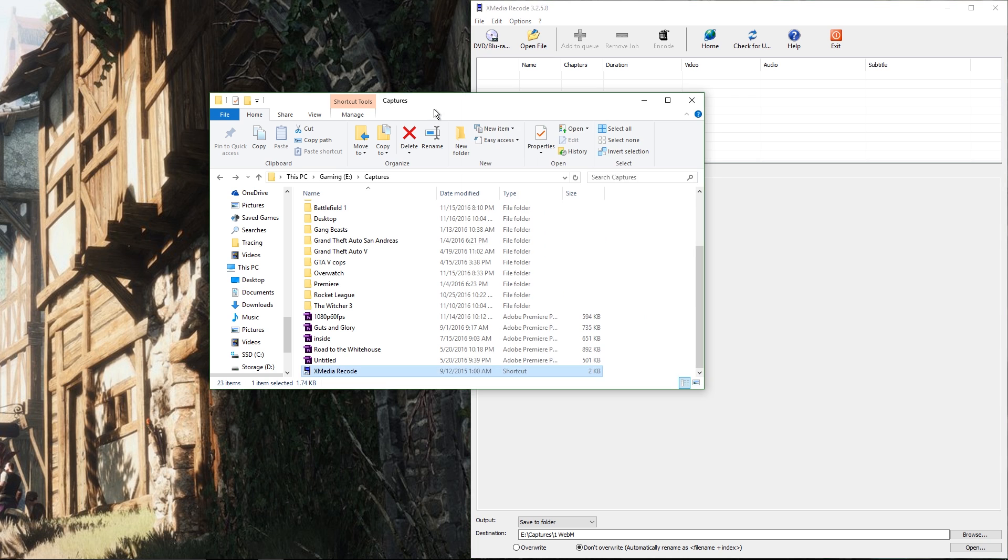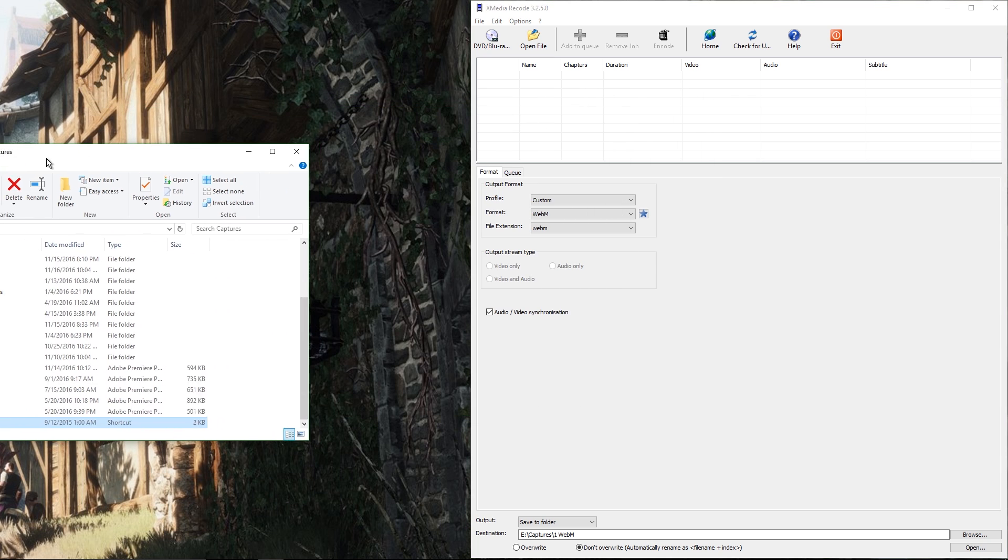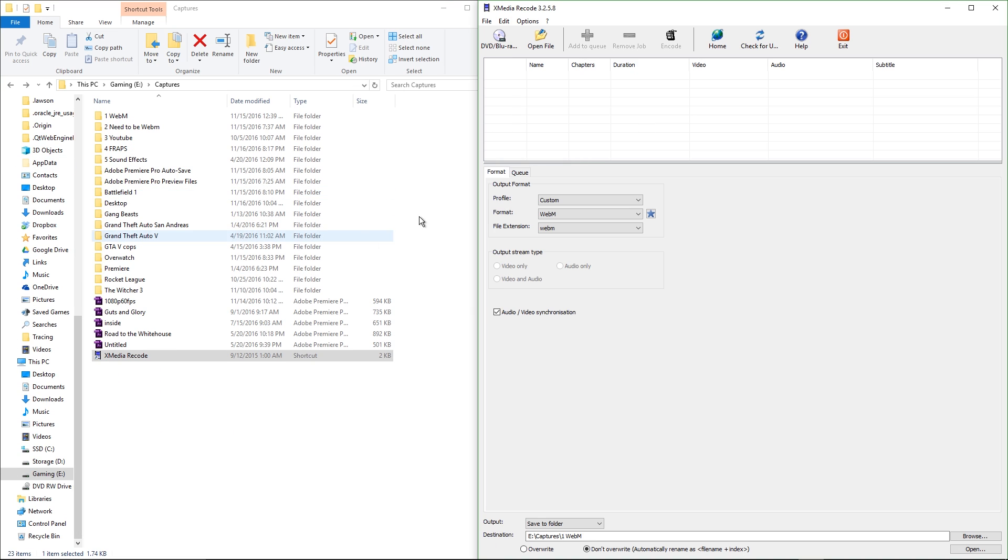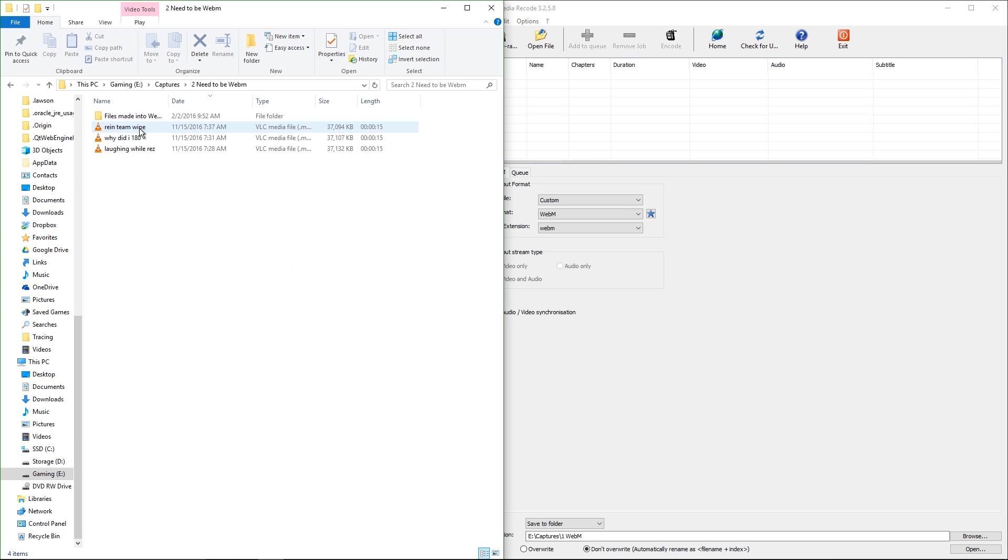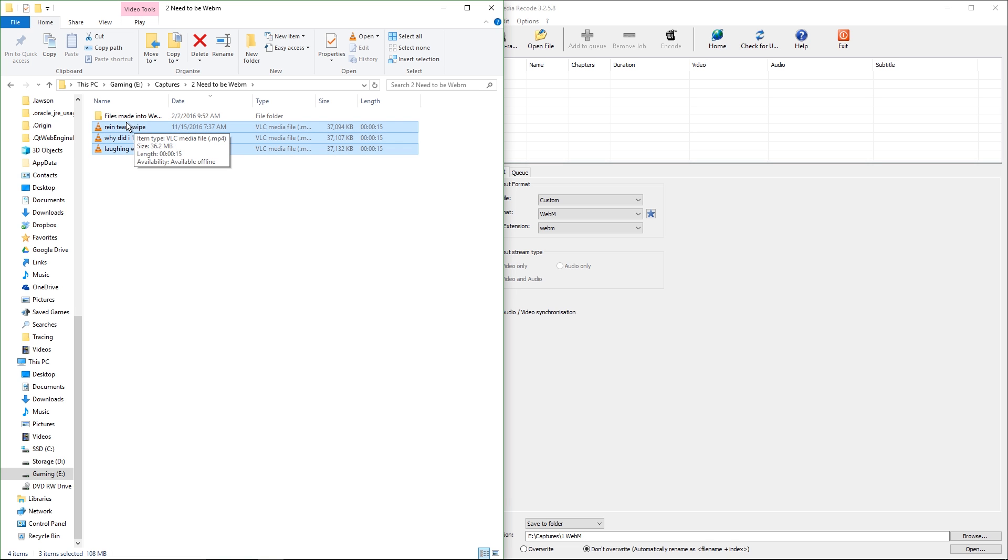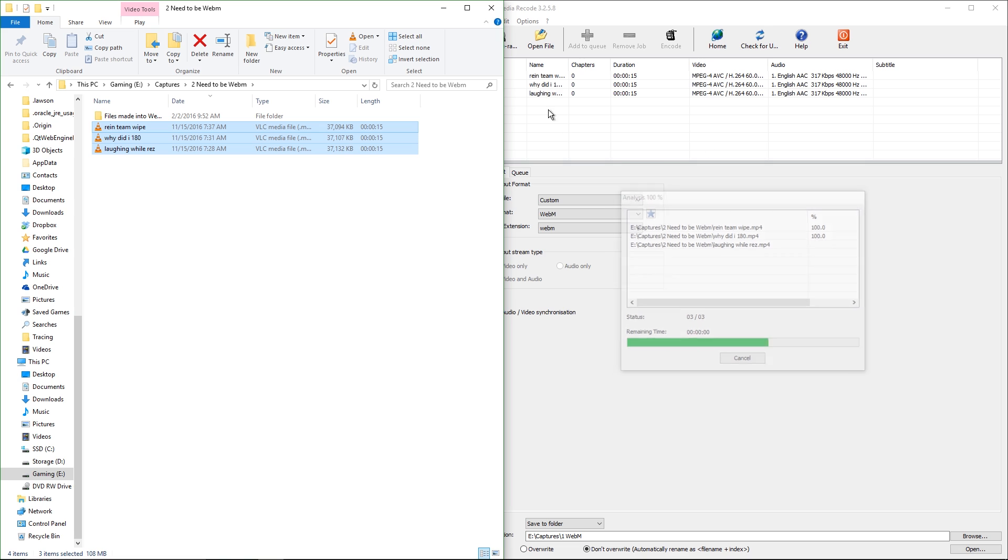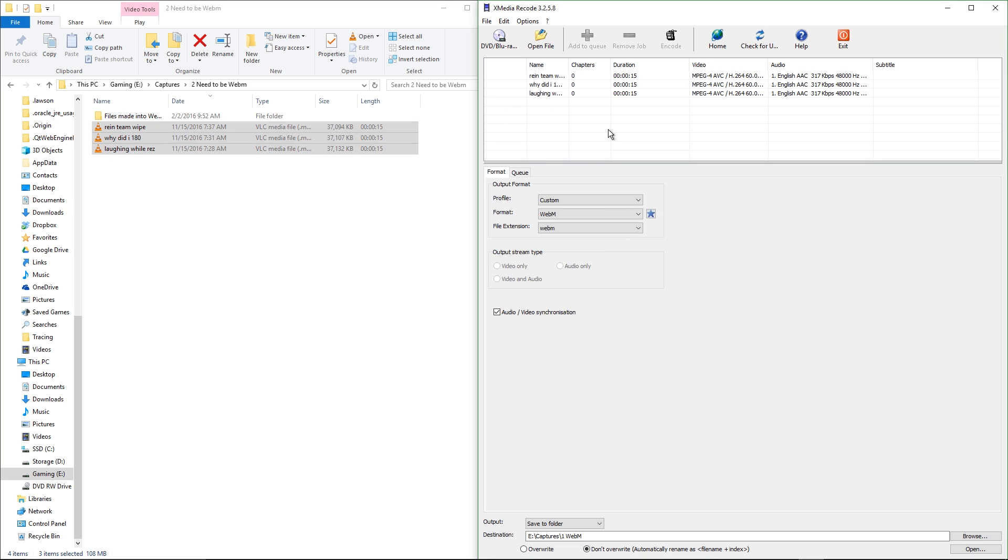Basically, what I do every time is take a couple files that I want to make into GIFs or WebMs, throw them right into here, into this little list I guess.